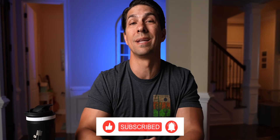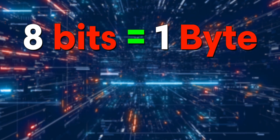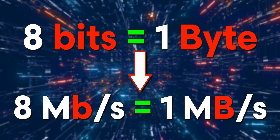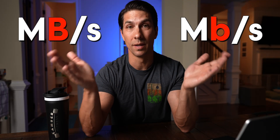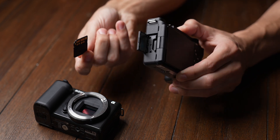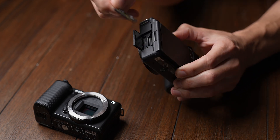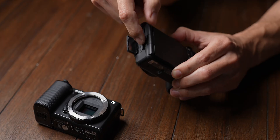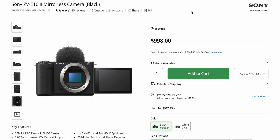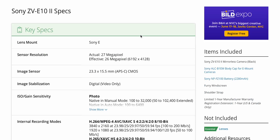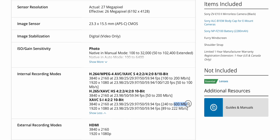But before I tell you why, there's something we need to understand first. 8 bits equals 1 byte, and therefore 8 megabits equals 1 megabyte — megabits with a little 'b', megabytes with a big 'B'. It's important to know the difference because camera manufacturers typically list video recording speeds in megabits per second. So when you see a write speed of up to 600 megabits per second on the Sony ZV-E10 Mark II, don't freak out thinking you can't find a card with 600 on it, because 600 megabits equates to 75 megabytes.